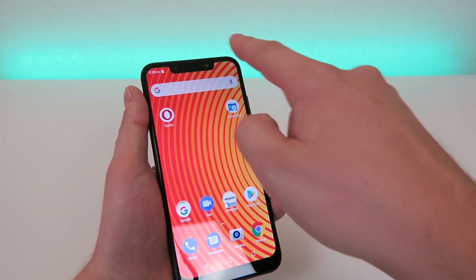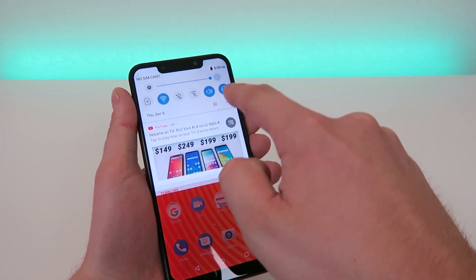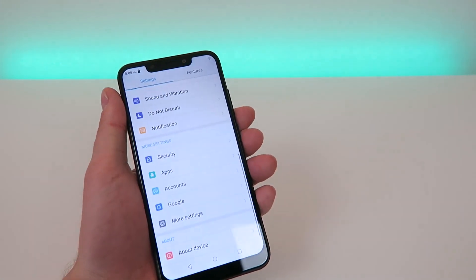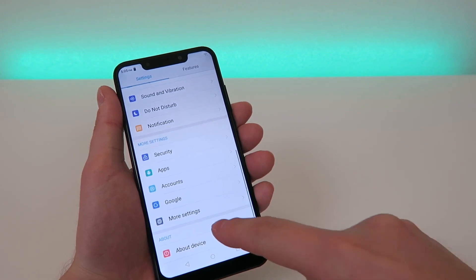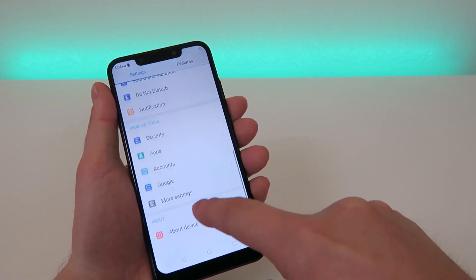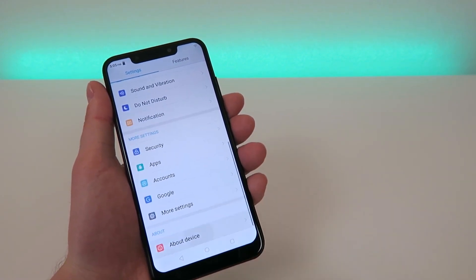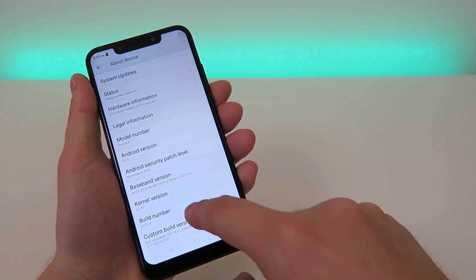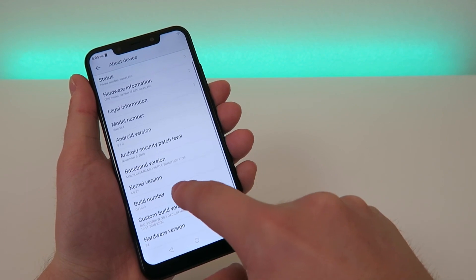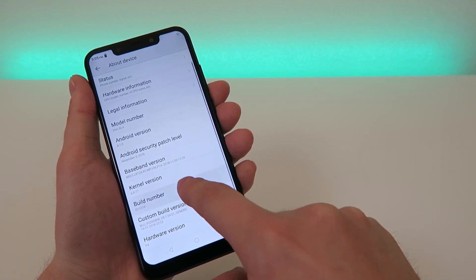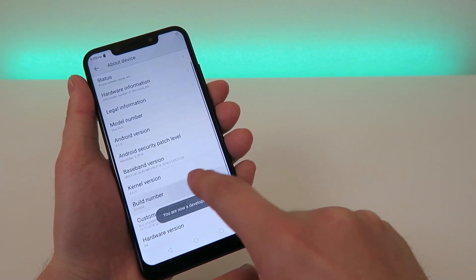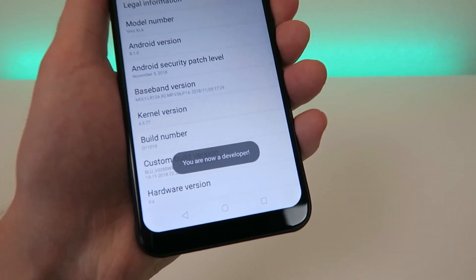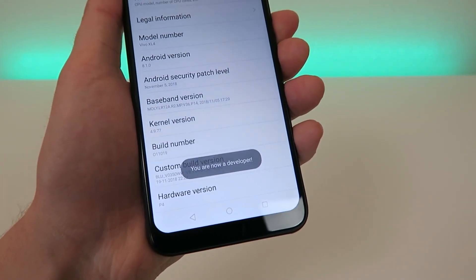You're gonna start by pulling down the shade here, you're gonna go to Settings, you're gonna go down to About Device, you're gonna go over to Build Number and tap on that a bunch of times until it says you are now a developer.